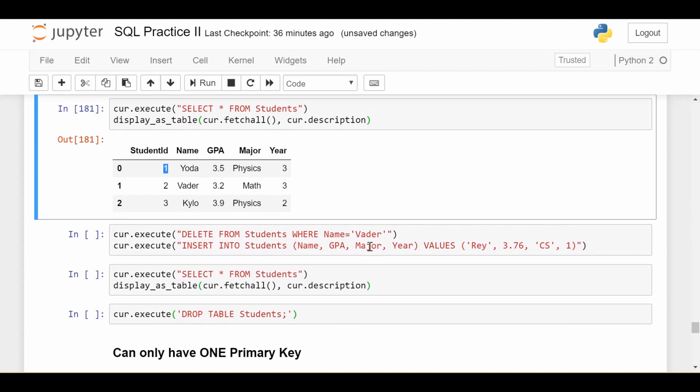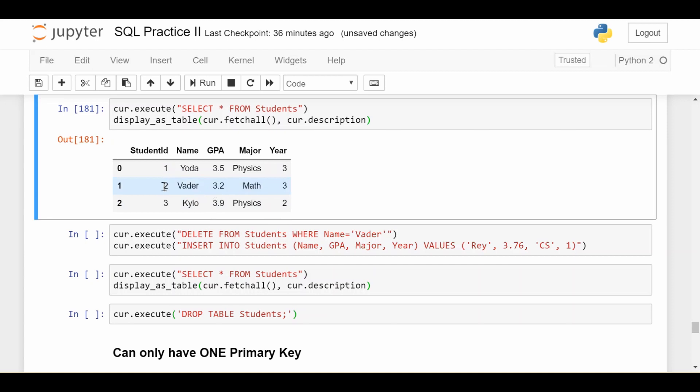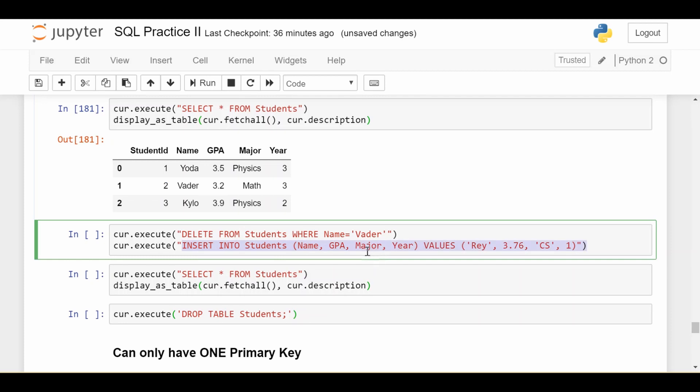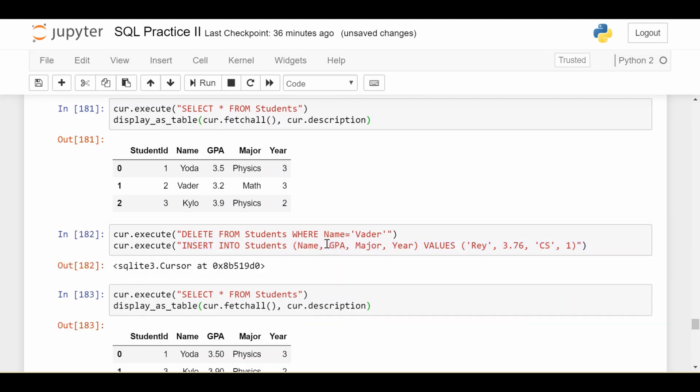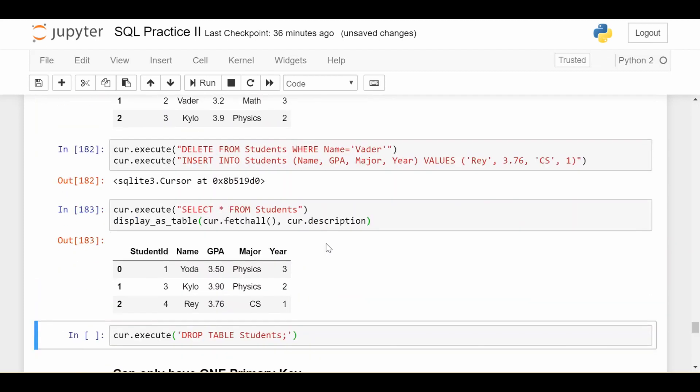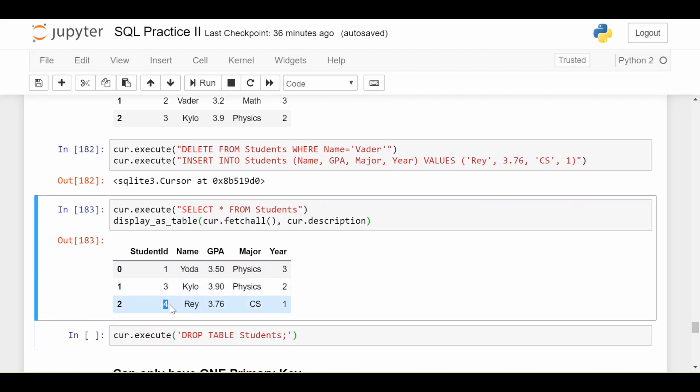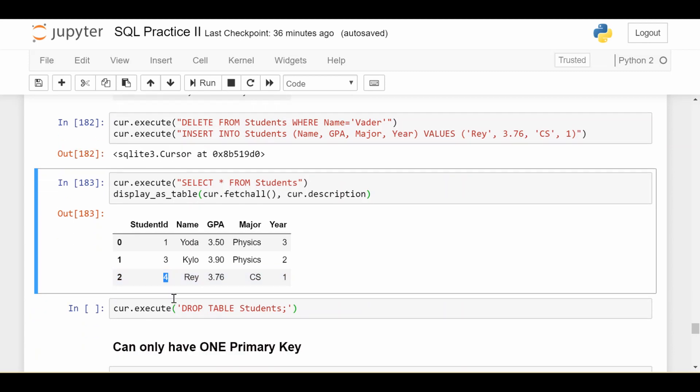And this kind of stays no matter what. So if I delete some stuff from the table, it'll just keep putting the next number it hasn't seen so far. So here I'm deleting Vader and I'm deleting the student ID two along with him. And then I'm trying to insert another student. Let's see what happens. So we see Vader is gone. So that student ID two is gone. But when I inserted a new student, they just got student ID four because that's the next number it hasn't seen so far.